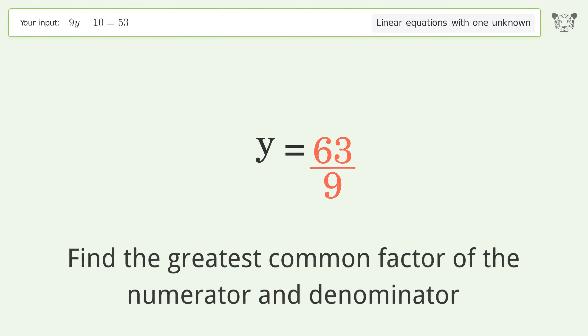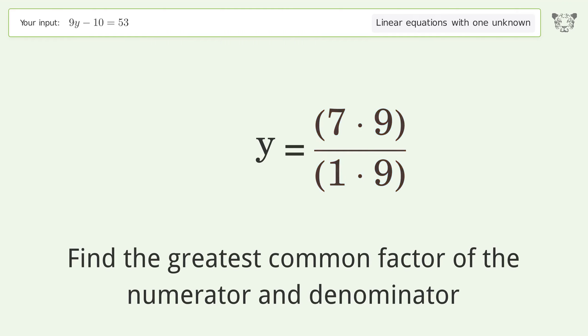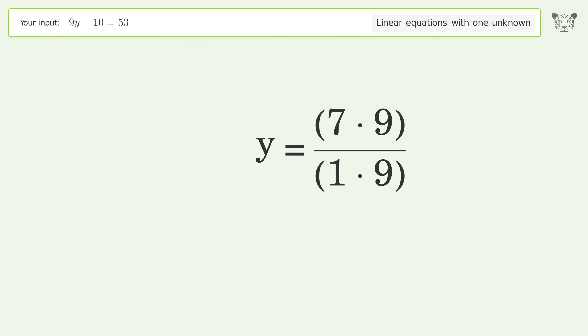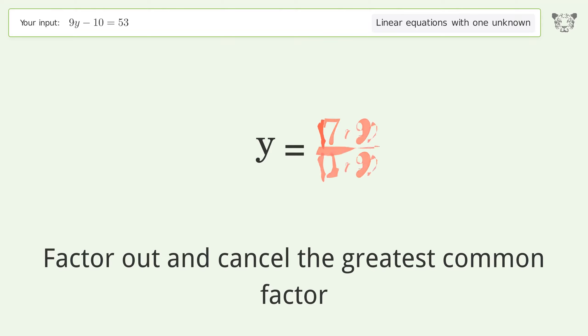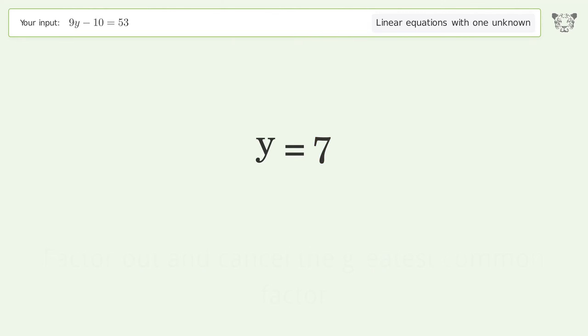Find the greatest common factor of the numerator and denominator, then factor out and cancel the greatest common factor. And so the final result is y equals 7.